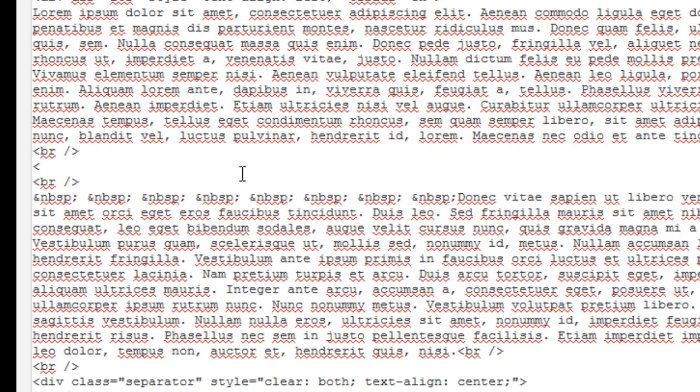And use the tag called center - this will center my video properly in the post. This center tag also should have a close tag. If you don't know what tags are, what are open and close tags - don't worry, just do what I'm doing. It's all HTML, and you have to place the code that you just copied right between these two tags.